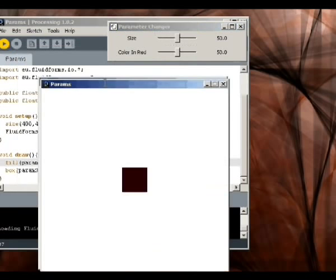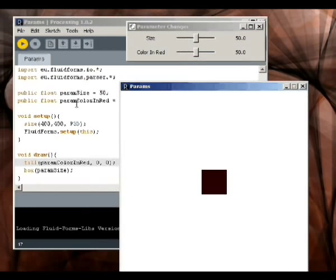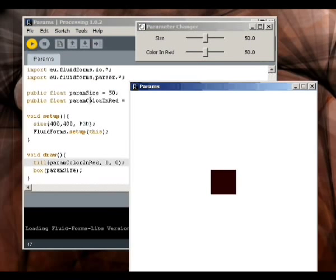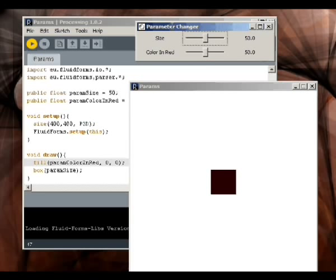By defining the variable here using camelCase, camelCase is called camelCase because we have these little humps where the capital letters are at the start of each word. Then the parameter changer adds a little space in there so that the description becomes a little bit more readable.